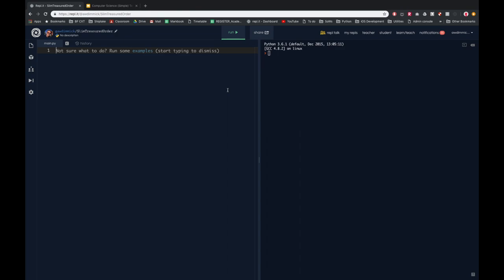Let's get started with our very first program. Python is a text-based programming language and it can be a little bit unforgiving — you have to type everything exactly correctly. So as I'm typing, make sure you follow exactly what I'm doing, particularly with things like capital letters. The first program we're going to run is just going to say a message to the user — we're going with the very traditional start: Hello World.